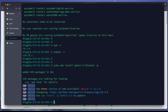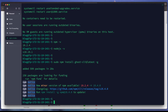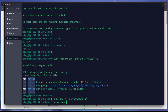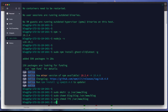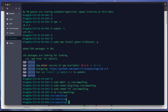We have successfully installed the Ghost CLI. Before installing the Ghost instance, we need to set up a directory: 'mkdir -p /var/www/blog'. We then change the owner of this directory to the blog user and set permissions with 'chmod 775 /var/www/blog'. Finally, we cd into the blog directory.